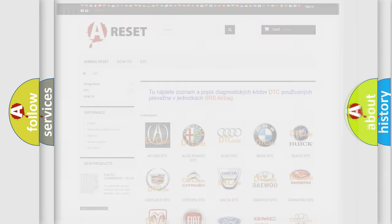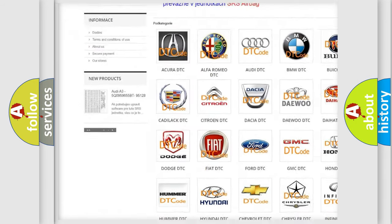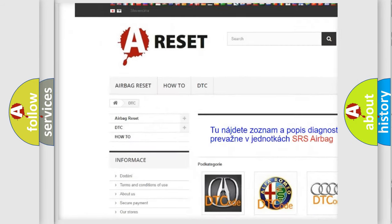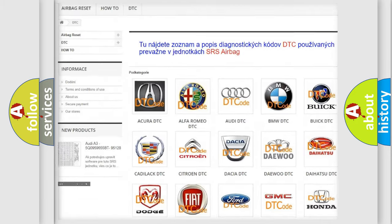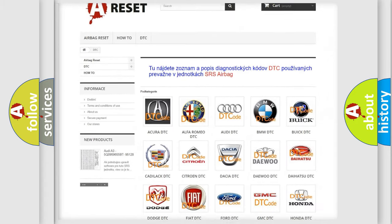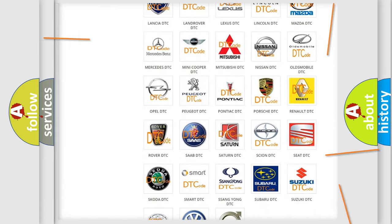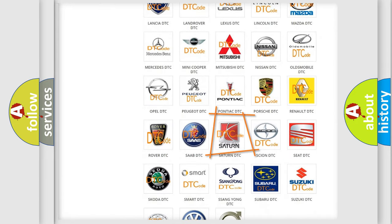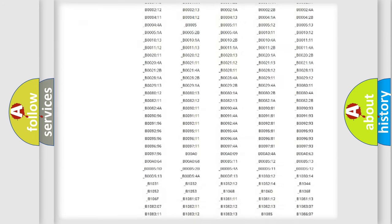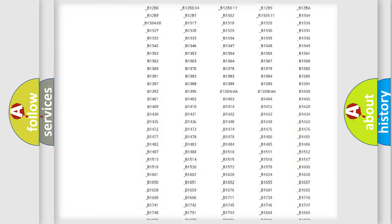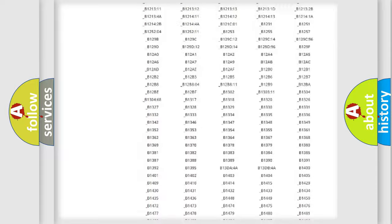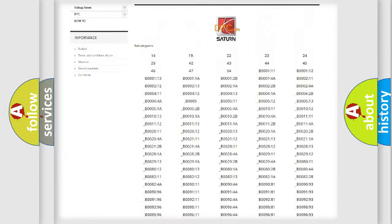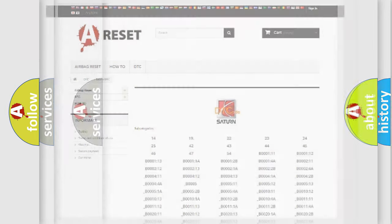Our website airbagreset.sk produces useful videos for you. You do not have to go through the OBD2 protocol anymore to know how to troubleshoot any car breakdown. You will find all the diagnostic codes that can be diagnosed in Saturn vehicles, and also many other useful things.